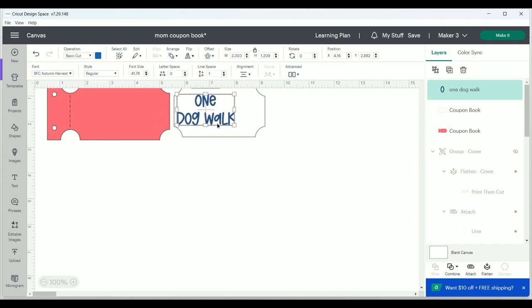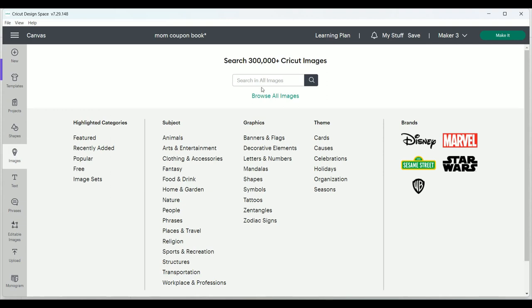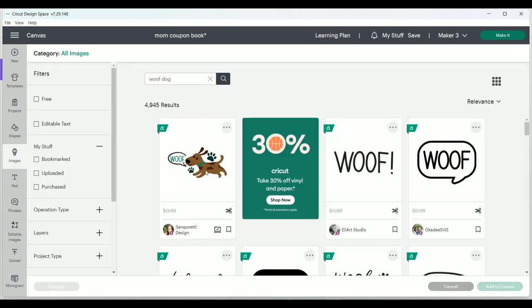And then I also want to add an image. I know which one I'm looking for, so I'm going to go under the image library and do a quick search for a dog and then add that to canvas.